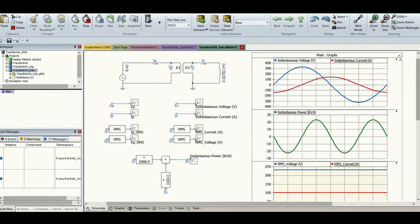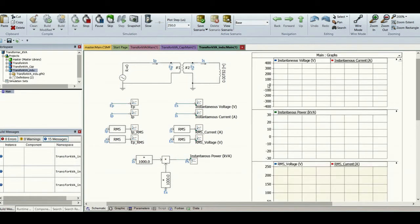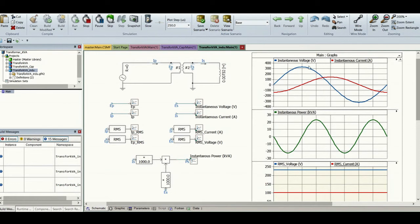Now replacing with an inductor and running the simulation: the blue and red curves in the graph are instantaneous voltage and current. As you can notice, the current lags the voltage by 90 degrees. The green curve below is instantaneous power, which equally oscillates between negative and positive half cycles — that's why the average power is zero. The RMS current is 100 amperes.